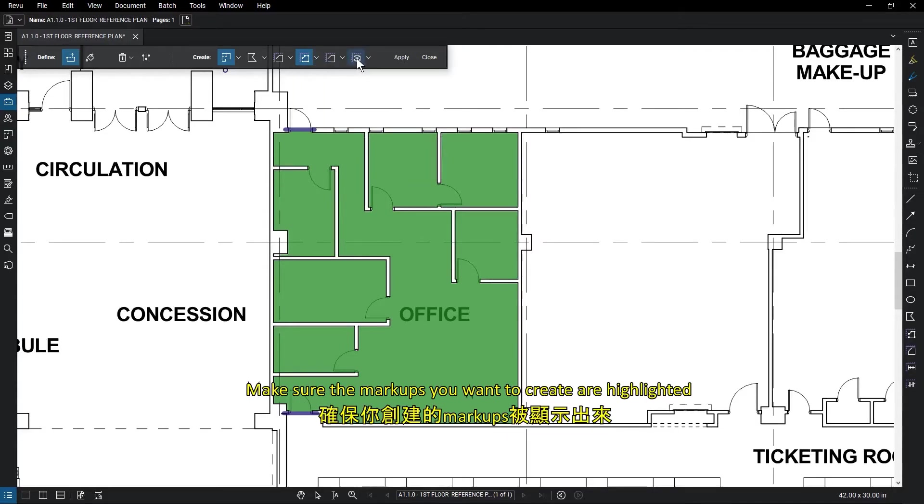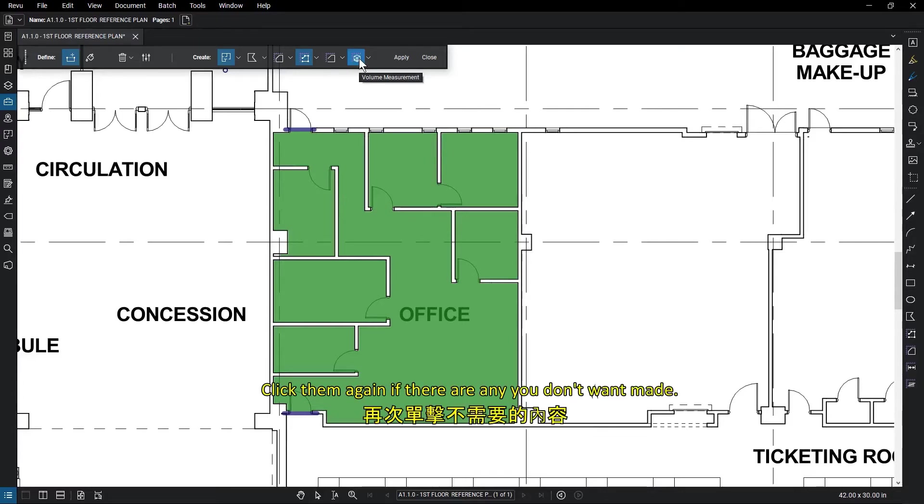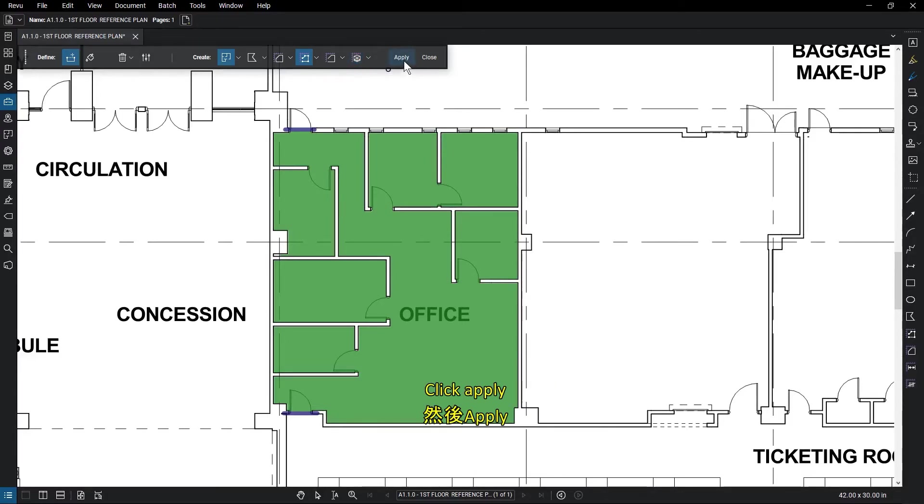Make sure the markups you want to create are highlighted. Click them again if there are any you don't want made. Click Apply.